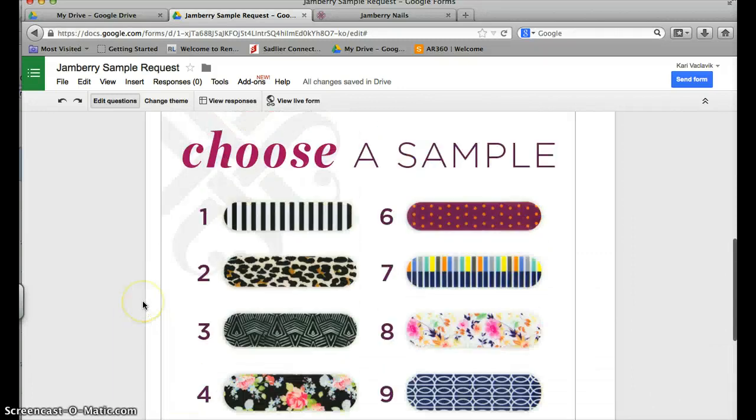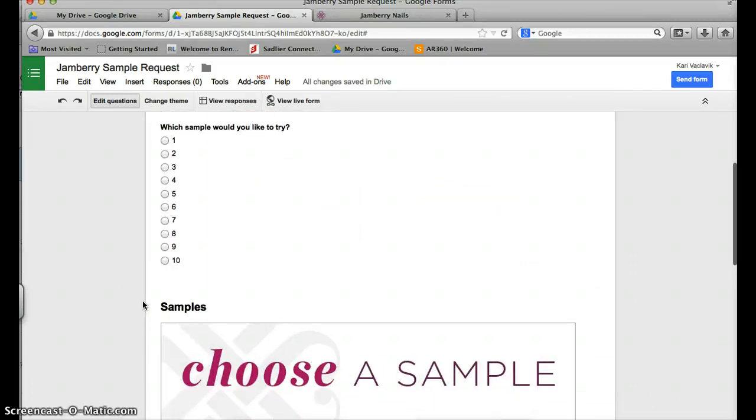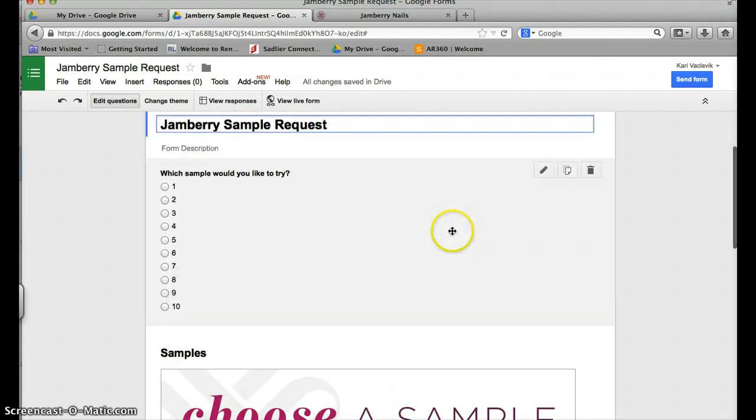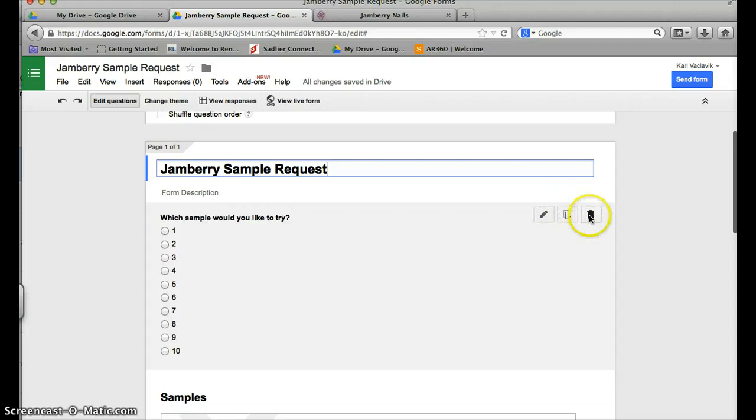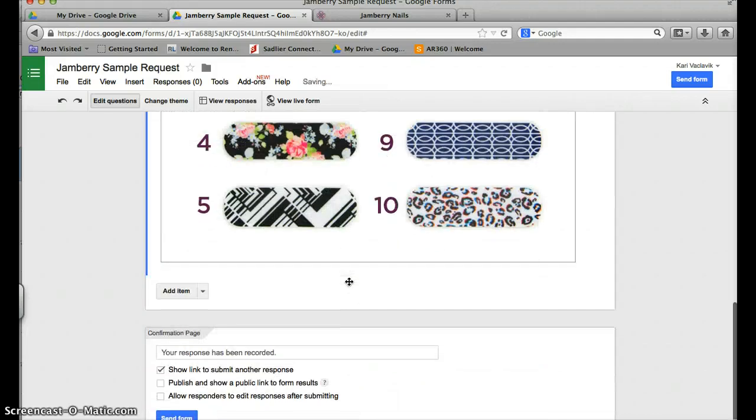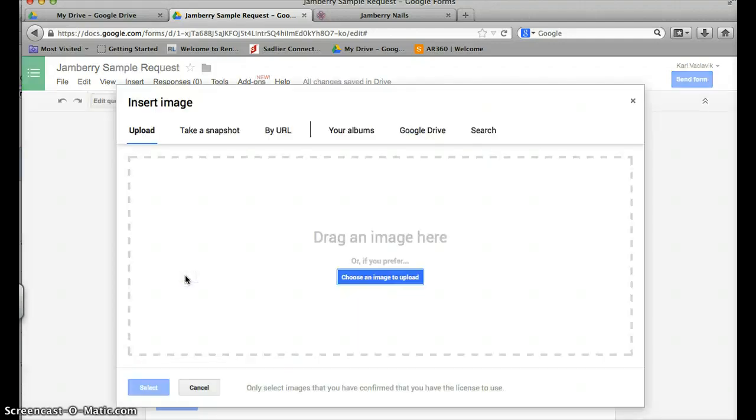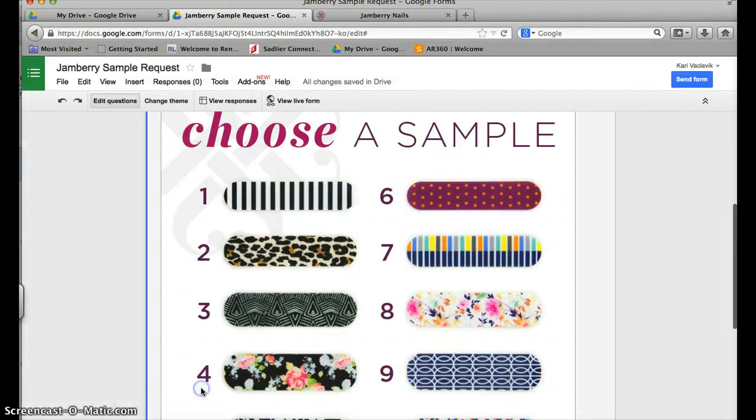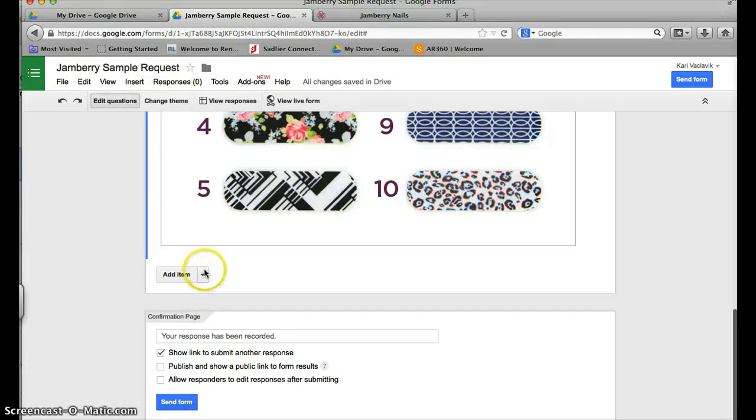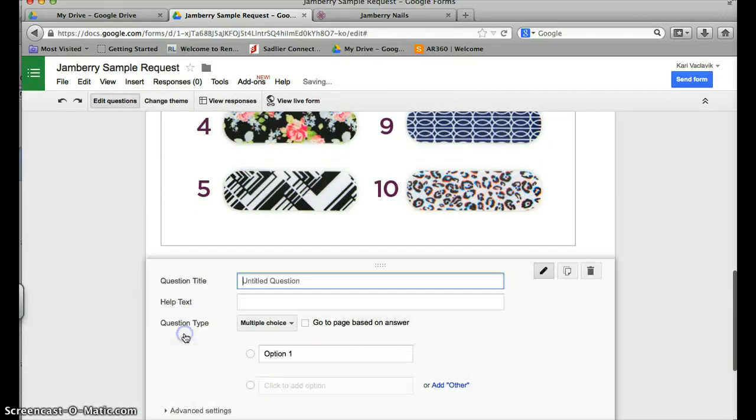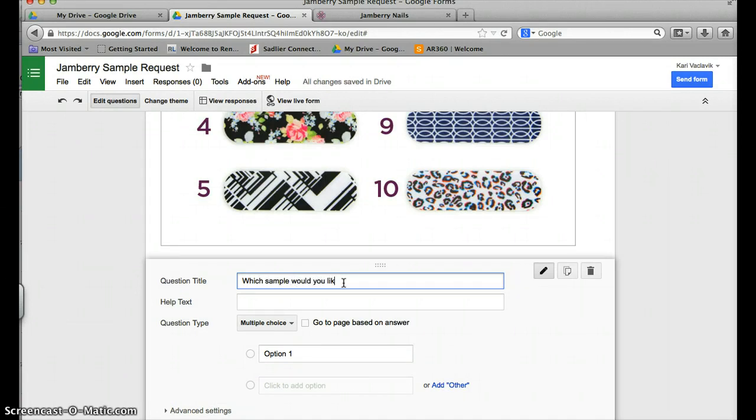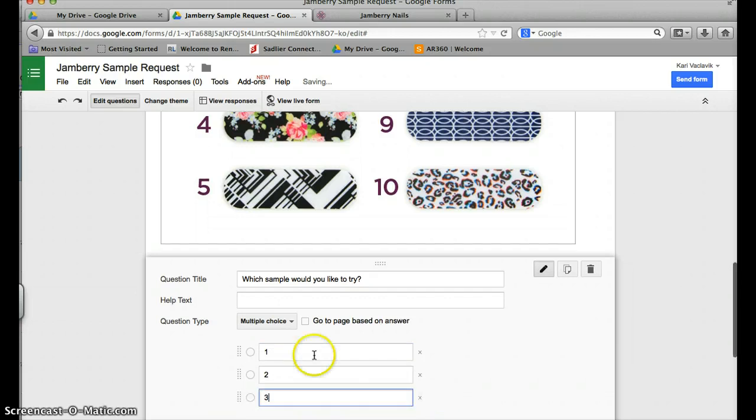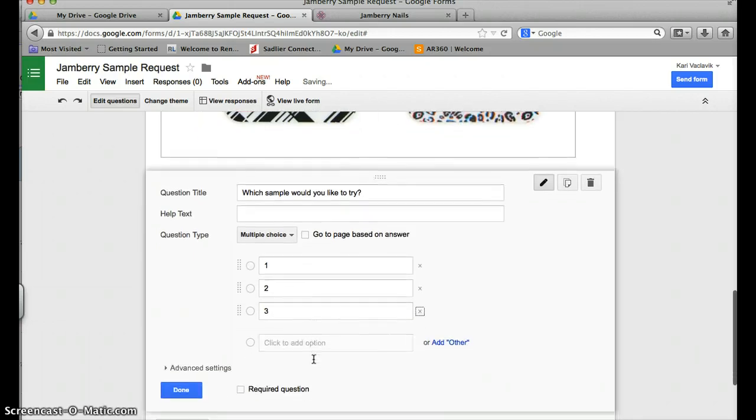I'm actually going to go ahead and move this question right underneath the picture, or I'm going to try to - sometimes it's a little iffy. I'm actually going to delete that and now I will start again. I have the picture of my samples and I'm going to click add item. I'm going to make multiple choice: which sample would you like to try?